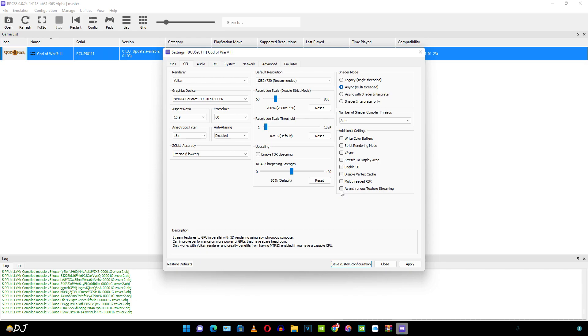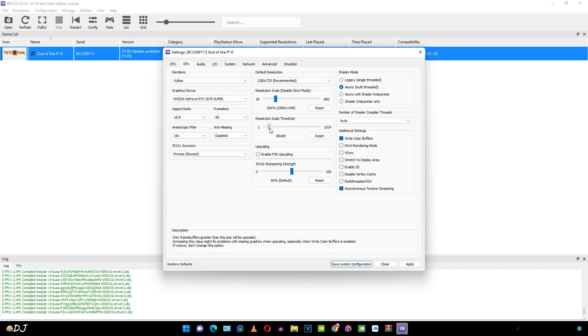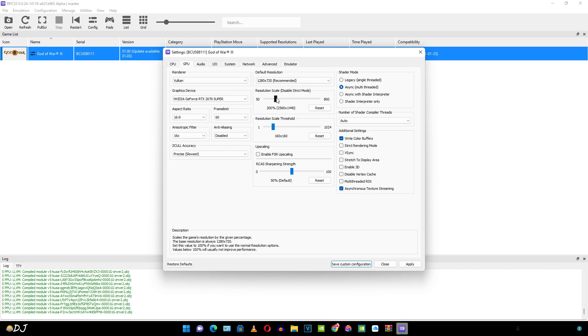I'll enable this setting asynchronous texture streaming. Write color buffer setting. And we need to set the resolution scale threshold to 160 by 160 as mentioned in the wiki page. Don't tweak the default resolution. Leave it to 720p. Just use resolution scale for upscaling. That's it with the GPU settings.